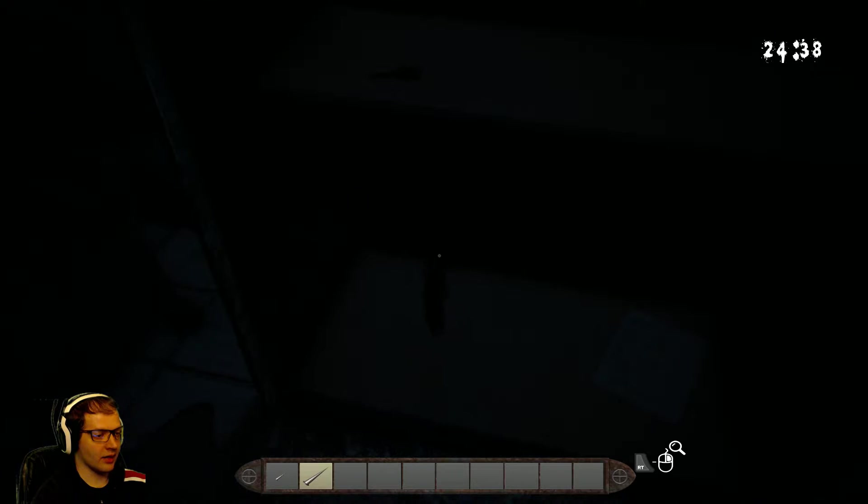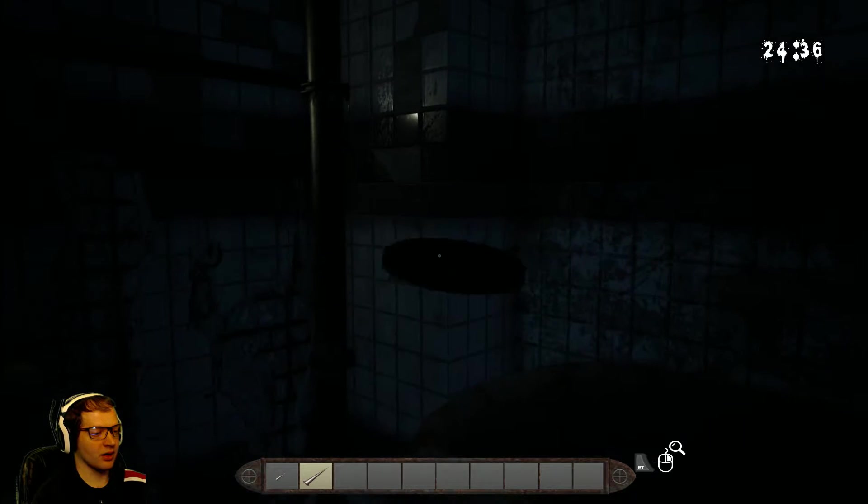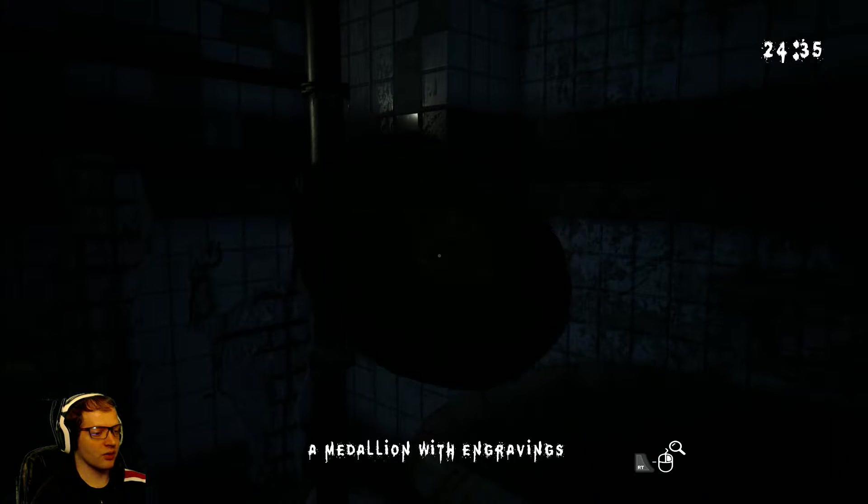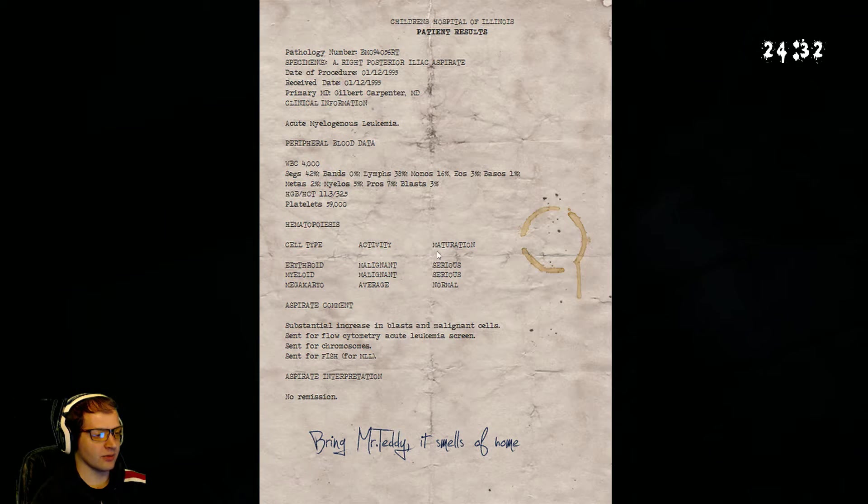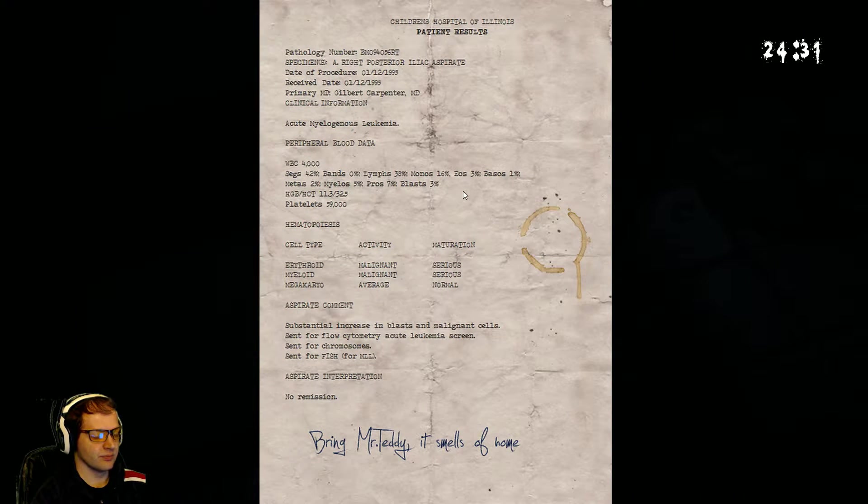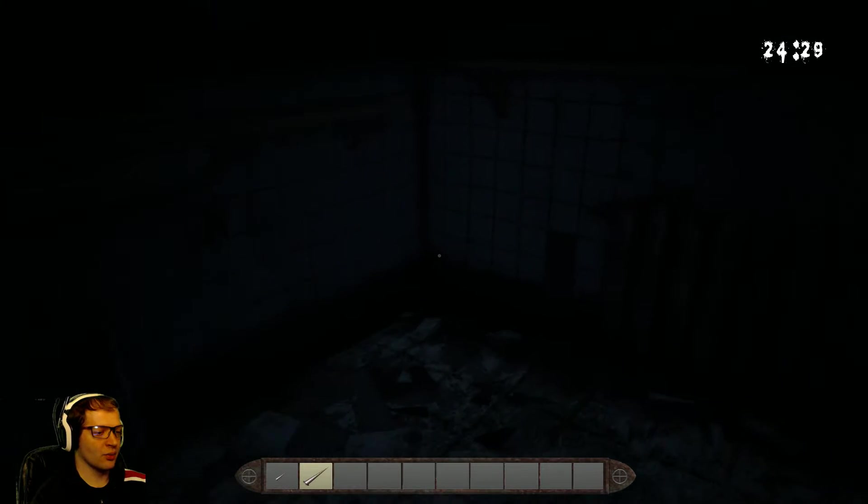Alright, and we have the number 8 on, what are you, the box. So, the box is number 8 now. Okay.